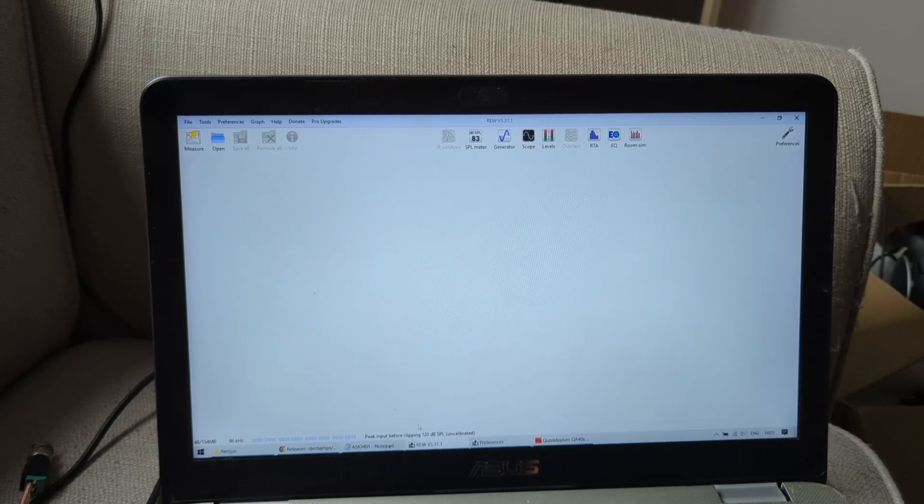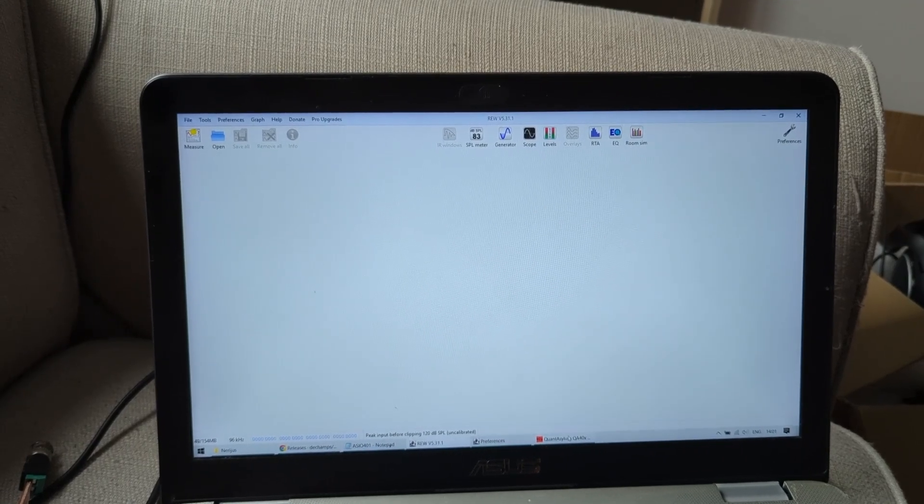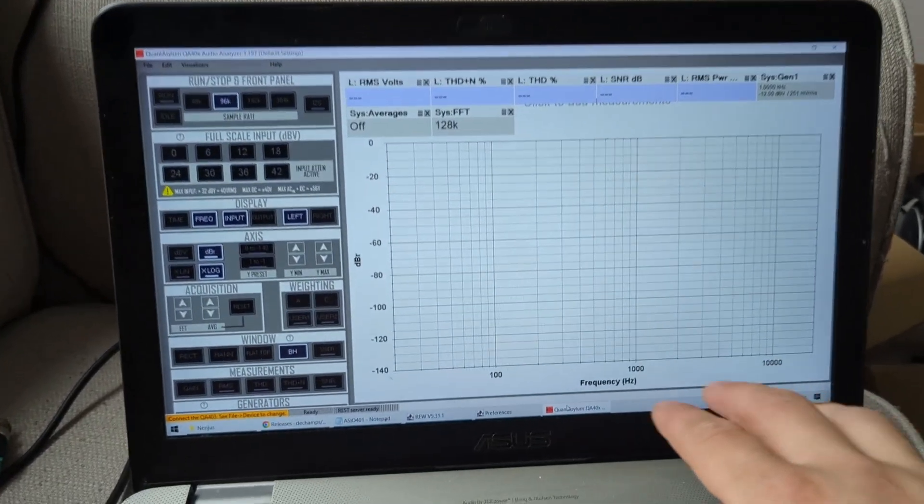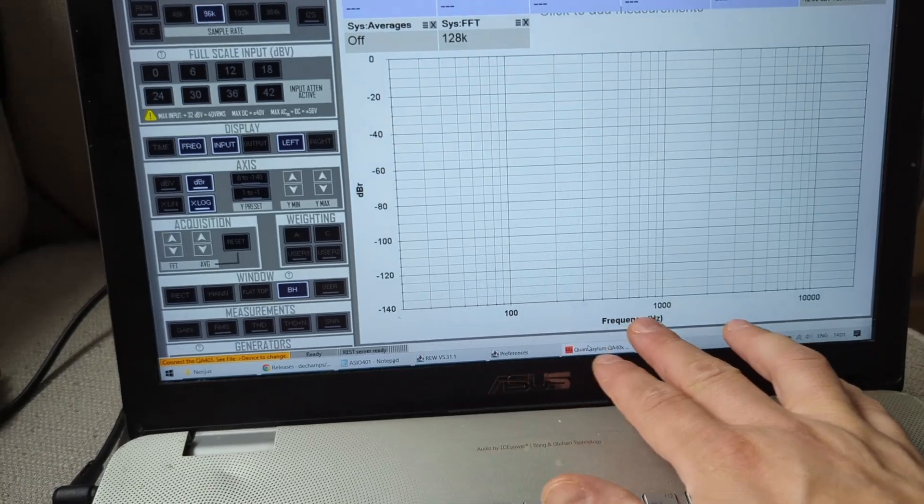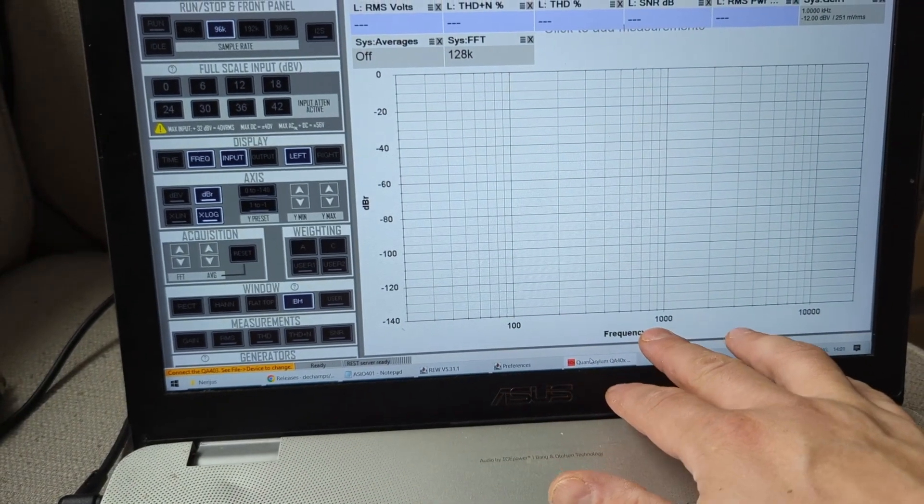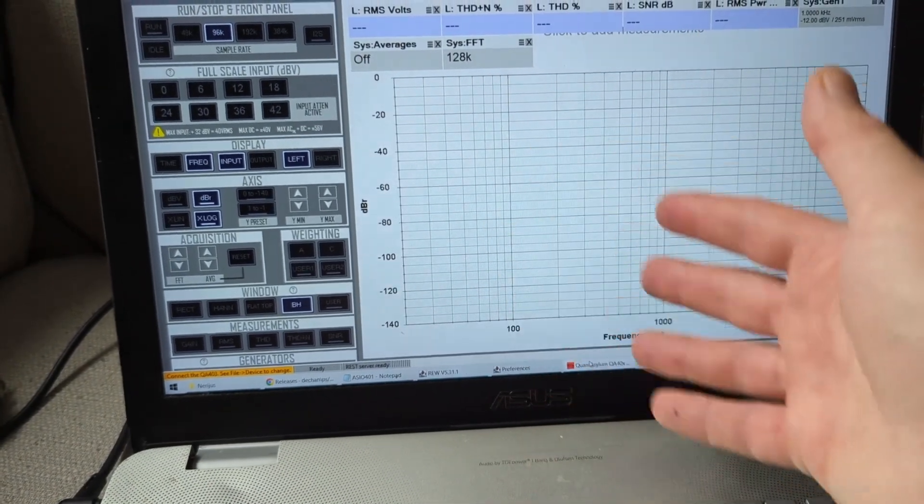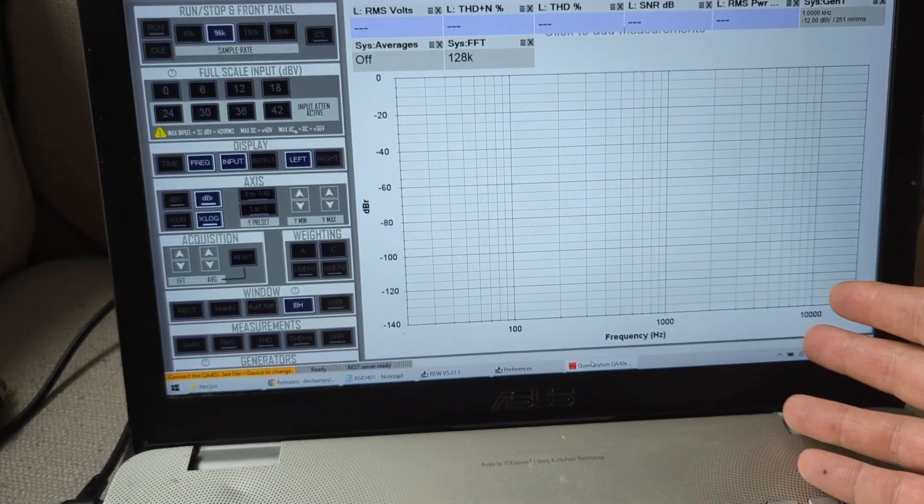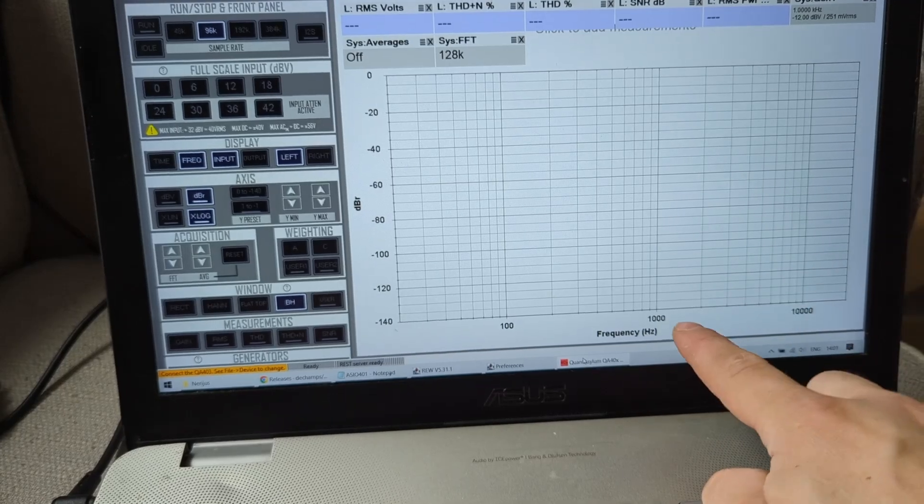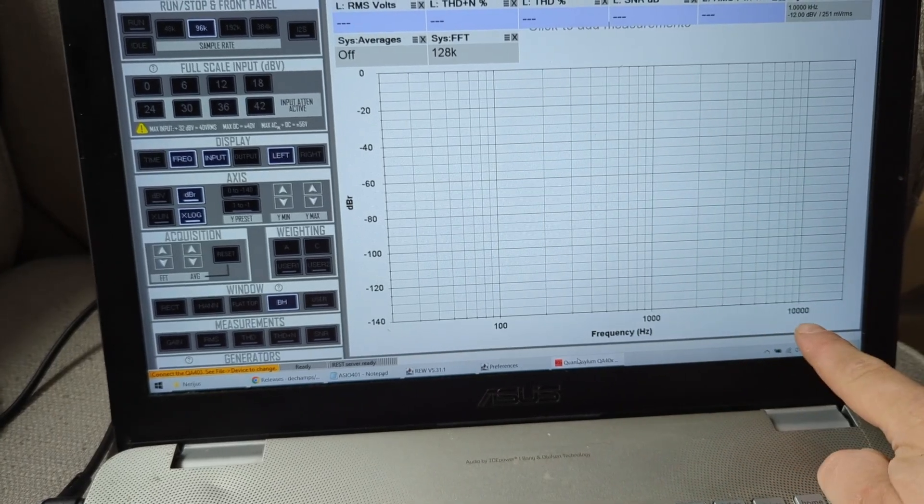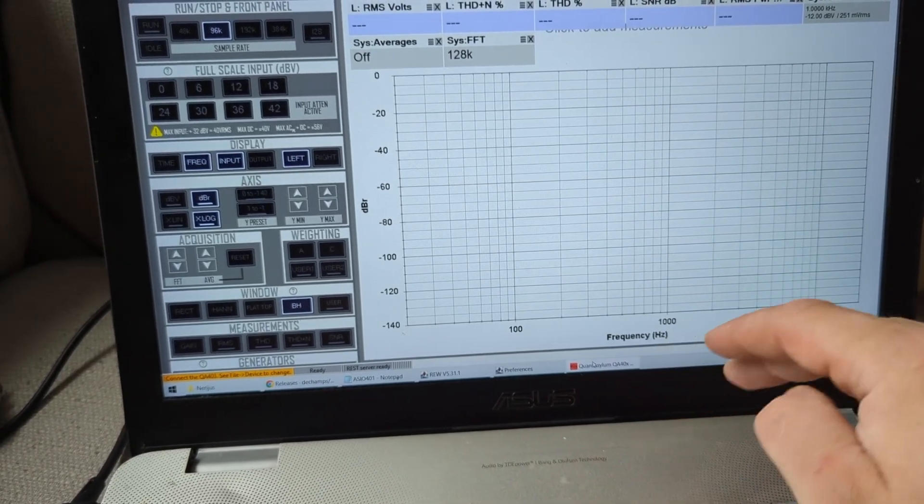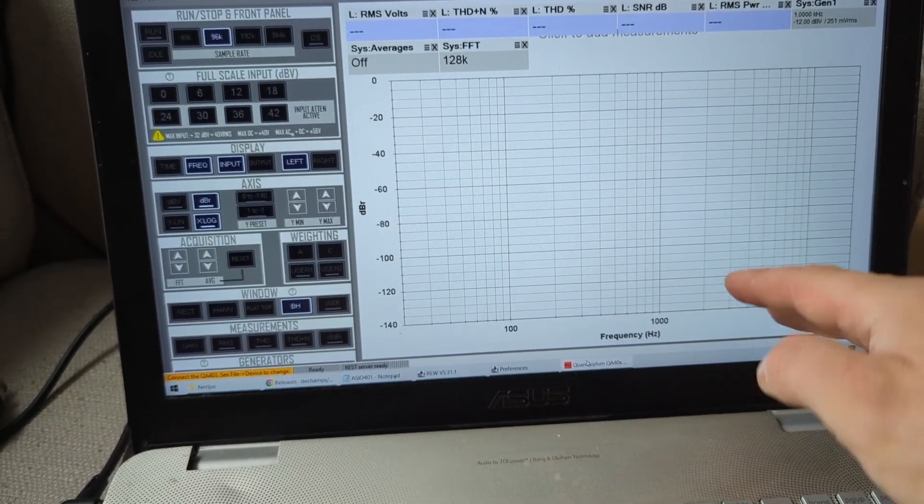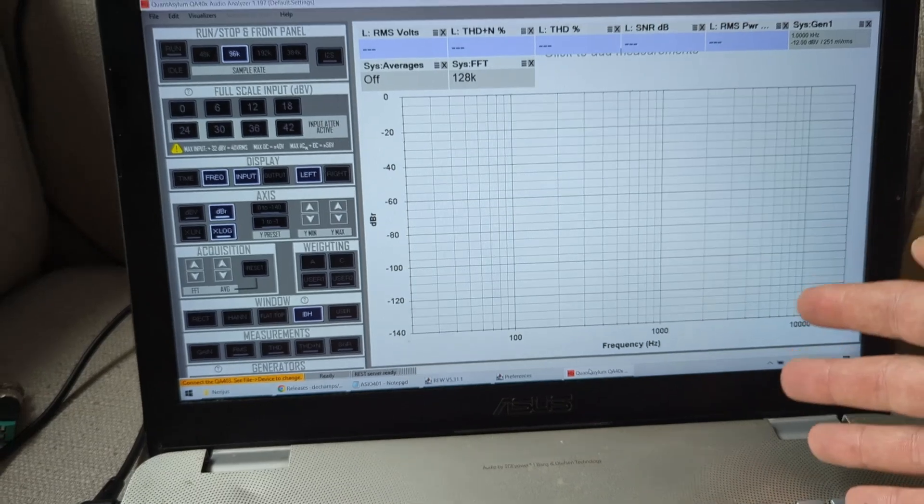One thing that I kind of didn't like with this Quant Asylum software is that on the x-axis, when you do like power versus THD, it doesn't let you choose an option in volts. So you have dBV or dBu.